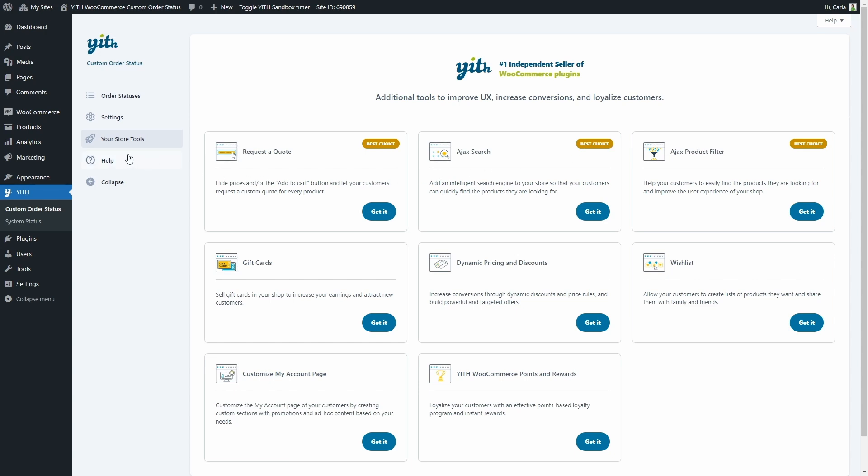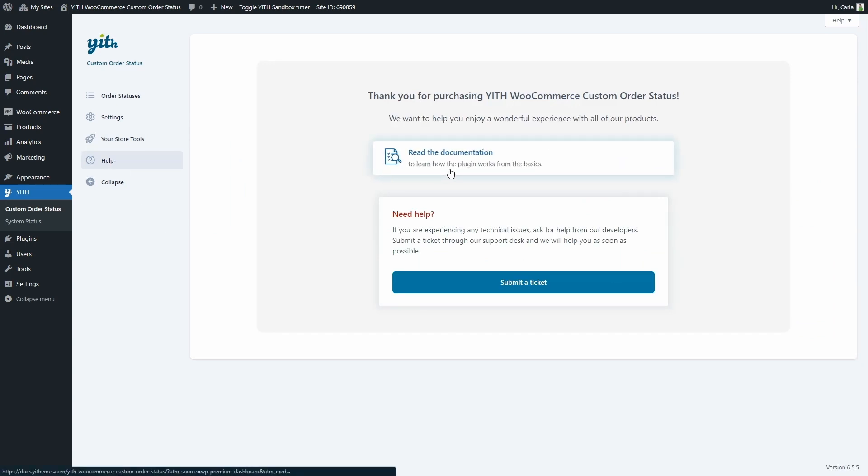And last we have the help tab where we're going to find the link to the documentation so you can see how the plugin works and how to configure it and the link to submit a ticket in case you need help from our developers.